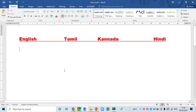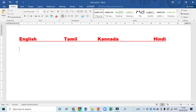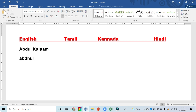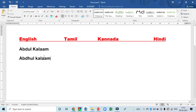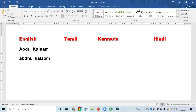I want to show you three languages. For example, I will take the word 'Abdul Kalam'. In English, Abdul Kalam you type as it is. But in other languages, when it comes, you have to type: a, b, d, h, u, l and k, a, l, a, a, m. Even 'a' should be in small letters — some specific keys you have to use.